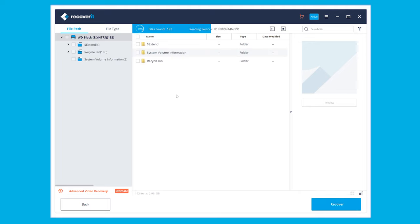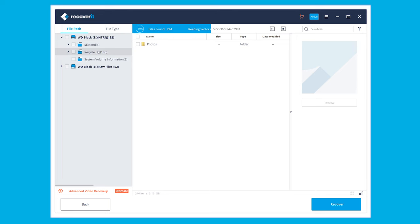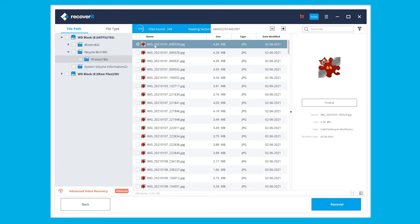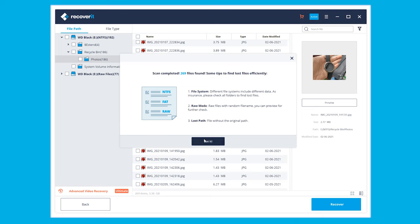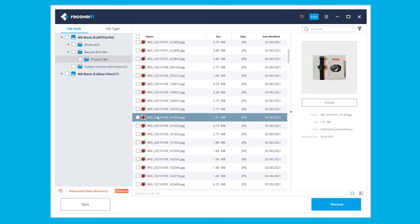This is going to take a while. Be patient and also regularly take a look at the list with the files until you find those that you actually need. After Recoverit has completely finished the scanning process, it is displaying the whole list with everything it managed to find and is potentially recoverable.